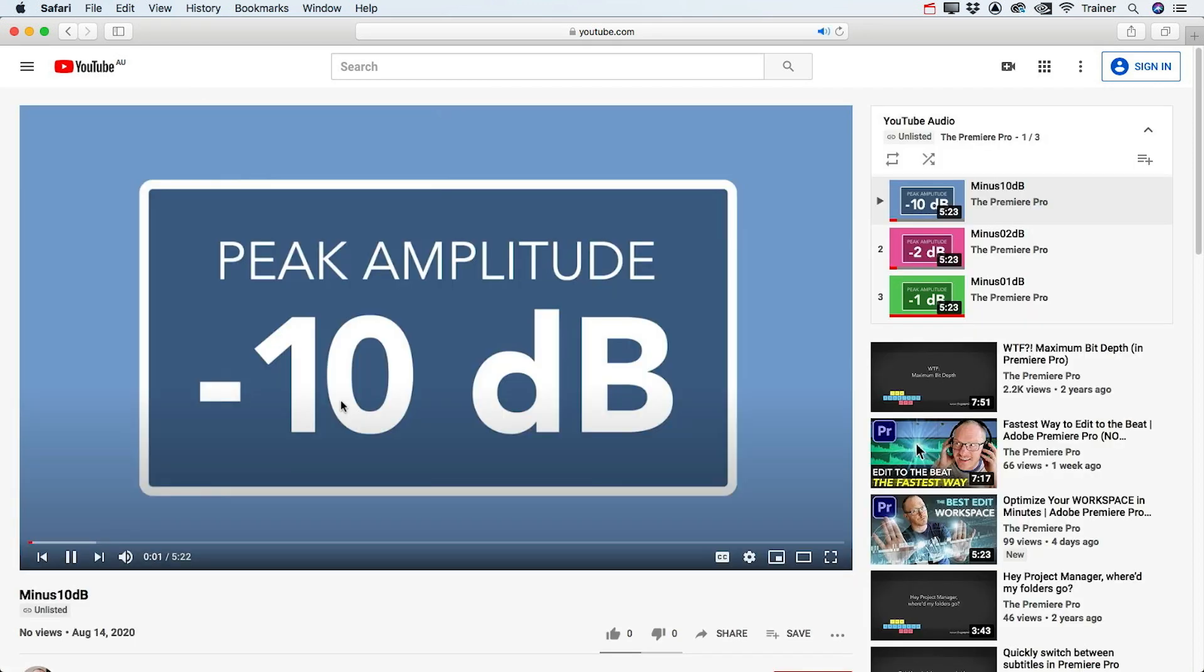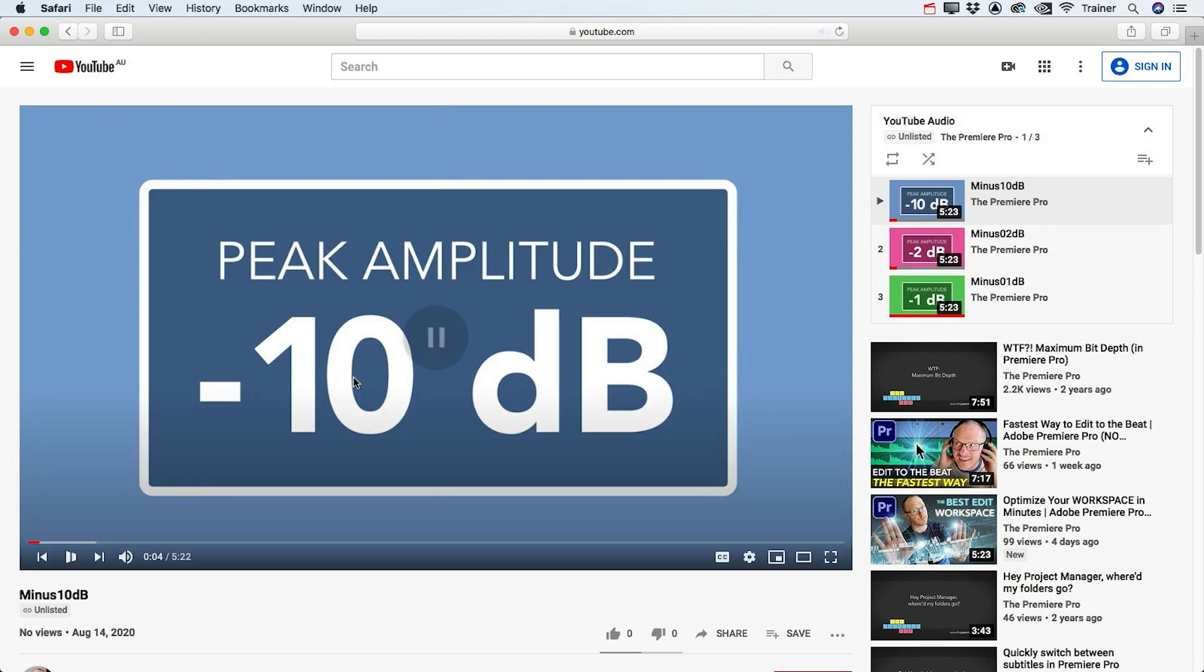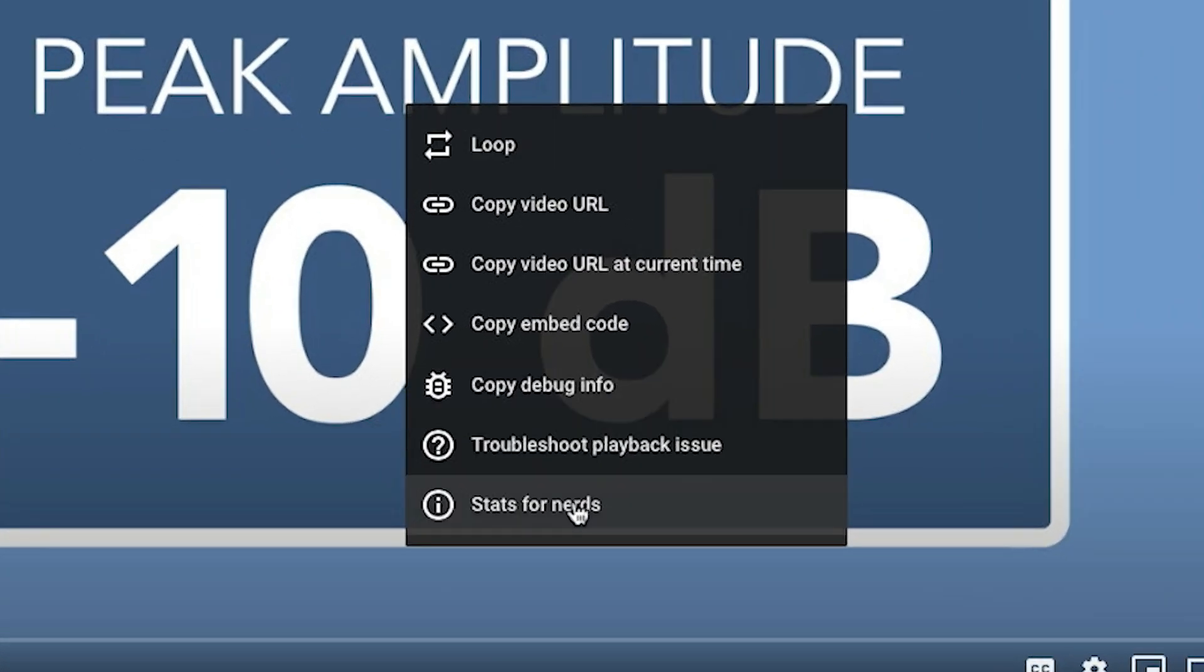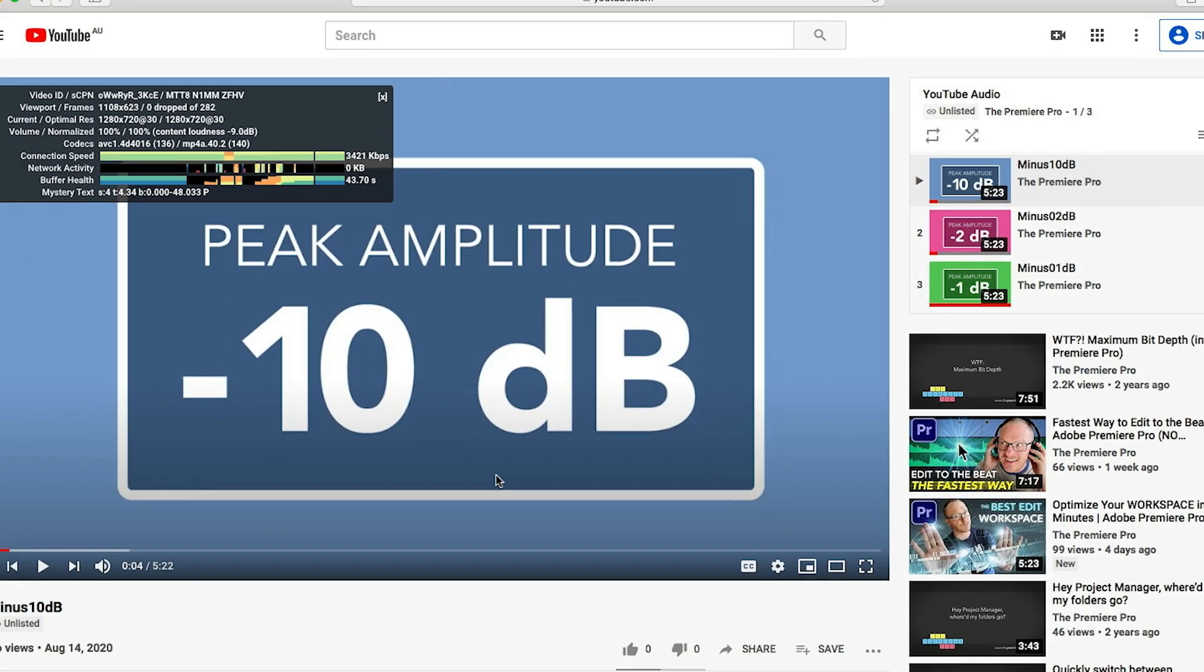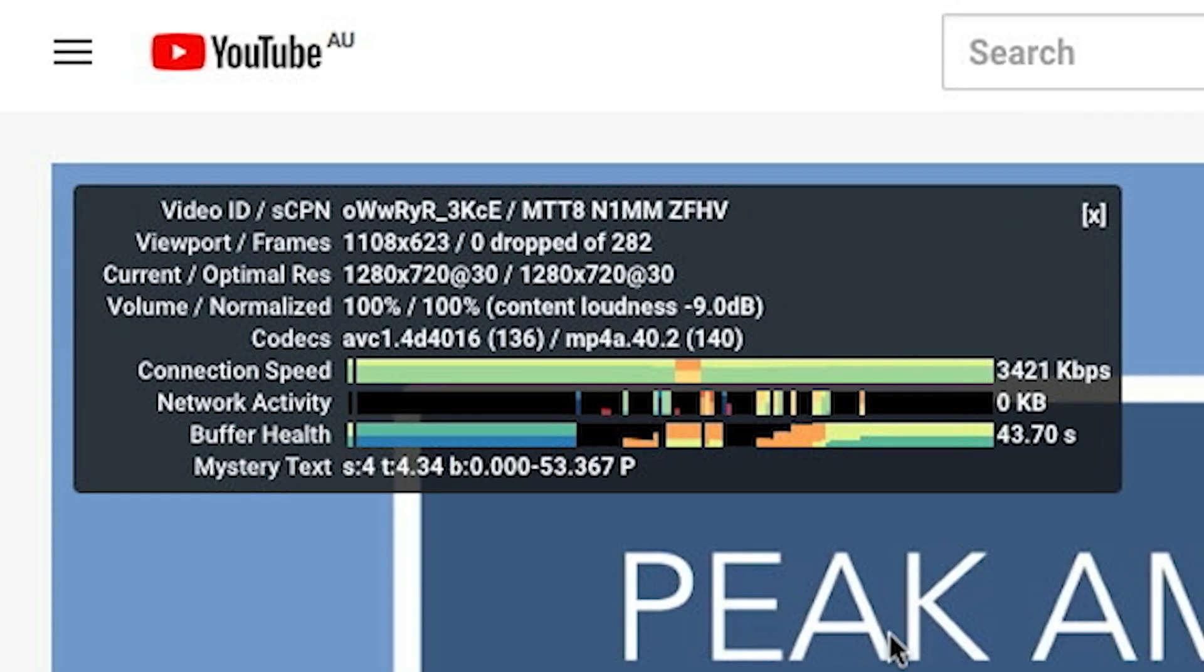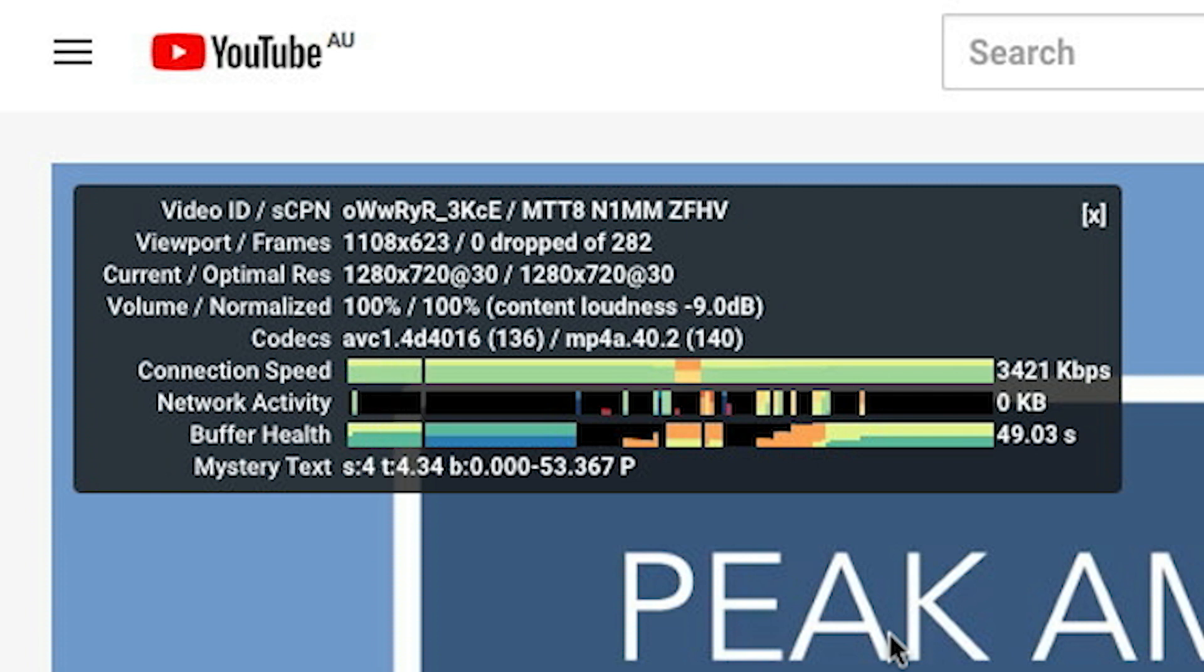Hey Premiere Pros, it's Paul Murphy here and today I want to show you what I consider to be... This is just a mix from one of my previous videos, but if I wanted to check how YouTube is playing back this audio, I can right-click the video and go down to Stats for Nerds and I get all of this information here about how YouTube is playing this back.